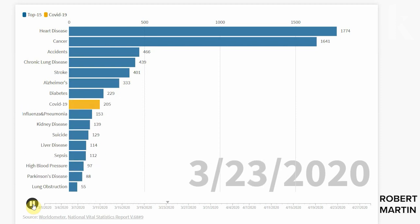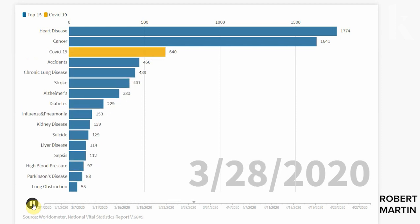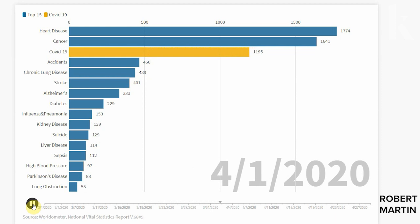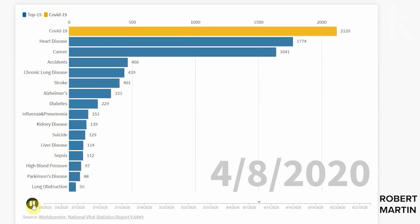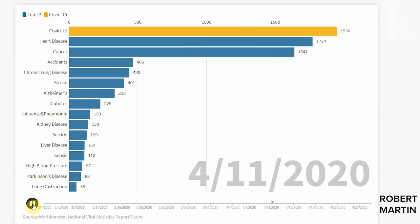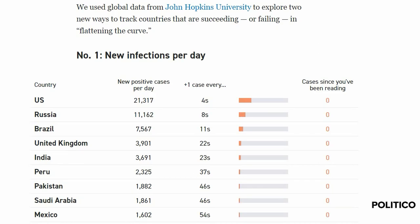Other graphics take advantage of movement to get their point across, like this devastating chart showing COVID outpacing leading causes of death, or this representation which shows the number of daily infections as a function of time spent reading about the spread.